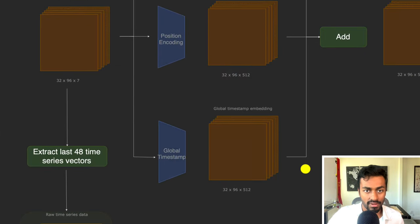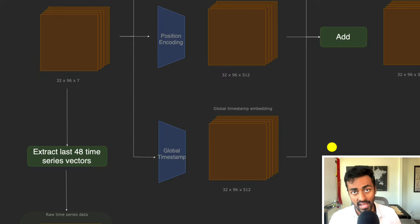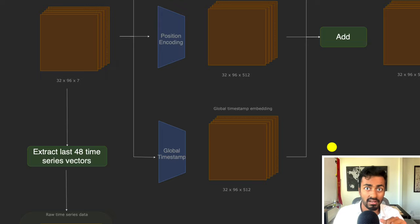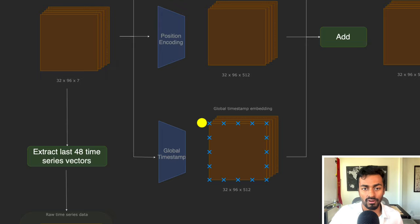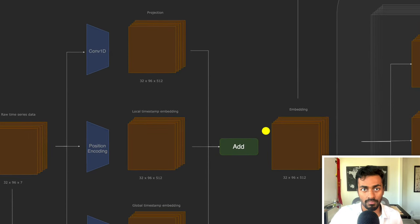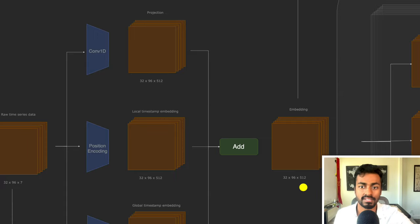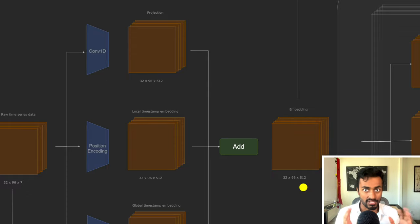The global timestamp embedding encodes information including month of year, time of day, day of week, hour of day, and special events like holidays. All of these are encapsulated into individual tensors, which we add to the original projection to get a final embedding with more information. This gives us an embedding of shape 32 × 96 × 512, completing phase one: embedding transformations.